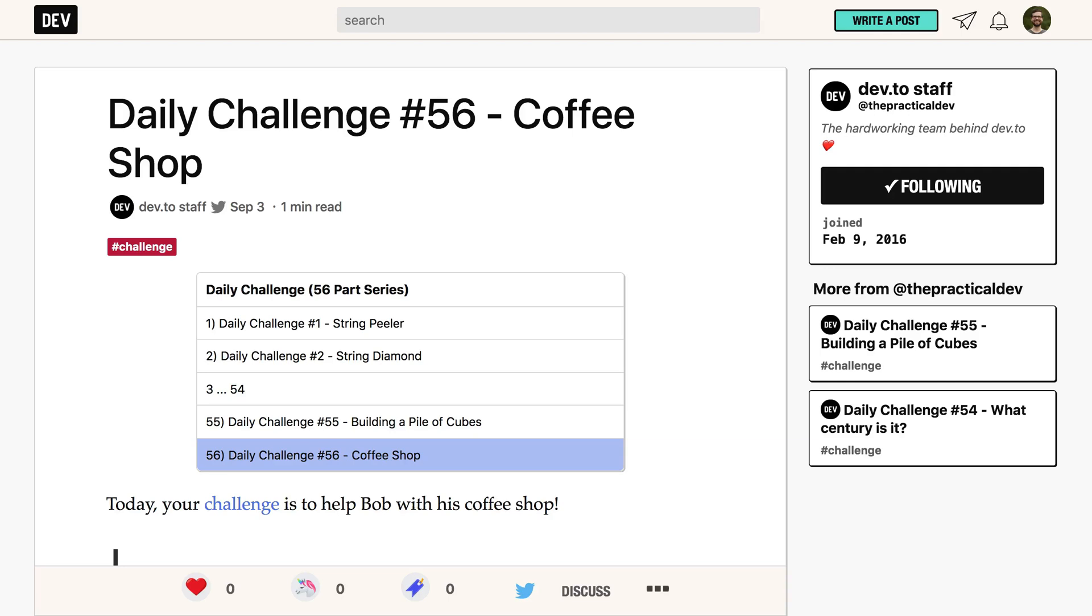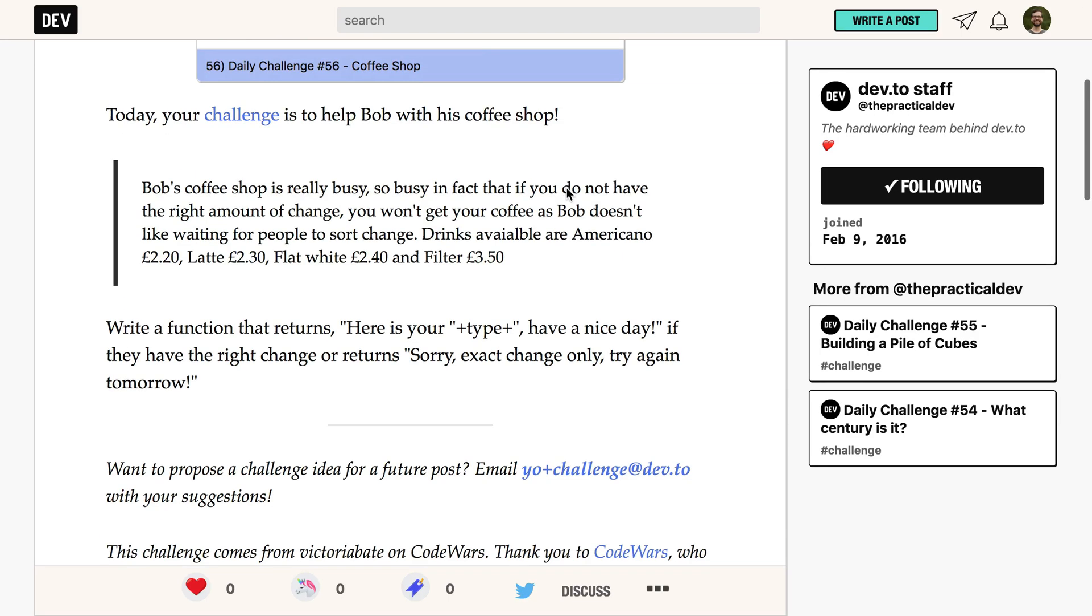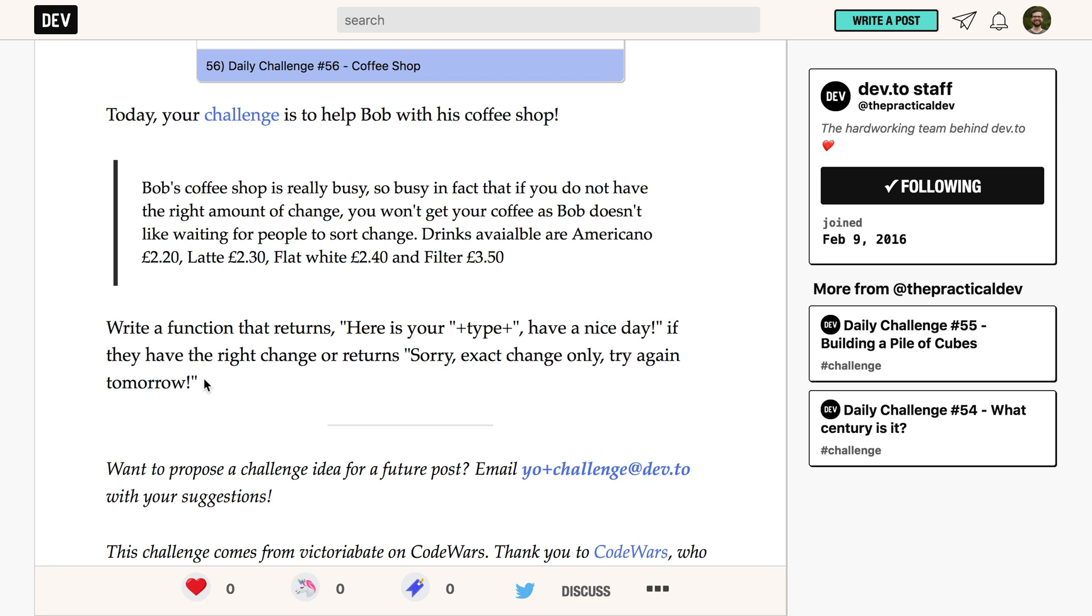The code challenge today is called coffee shop. The idea is that there is a coffee shop that only accepts exact change. We can buy an Americano for £2.20, a latte for £2.30, a flat white for £2.40 and filter for £3.50. If we give the exact change then we get here is your type of coffee have a nice day. Otherwise it says sorry exact change only try again tomorrow.